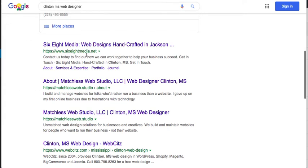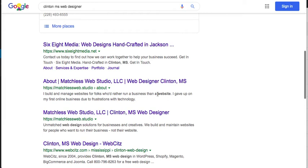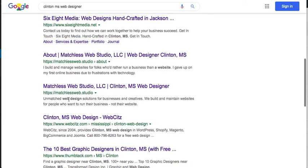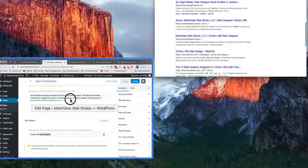Things that are in your search query up here, Clinton Mississippi web designer, any pages that have that text listed in their meta description are going to be bolded. So you see in this search result you see Clinton Mississippi is highlighted, you see website web designer, those relevant terms to your search terms are bolded.